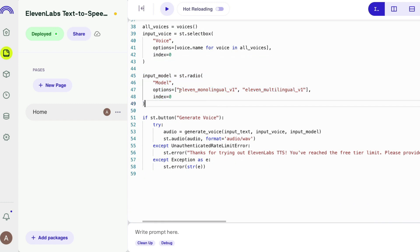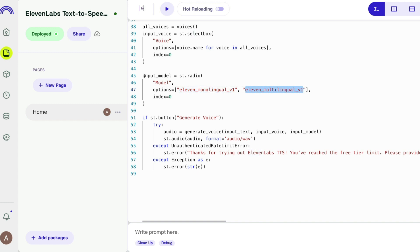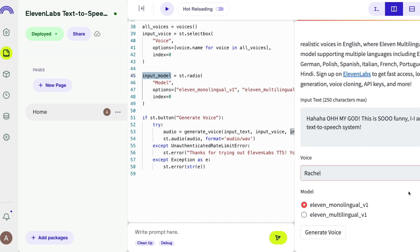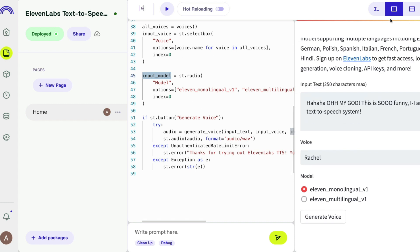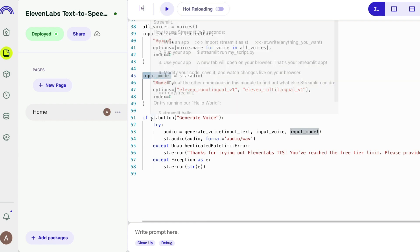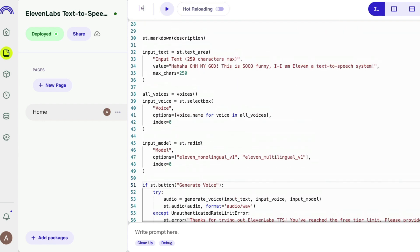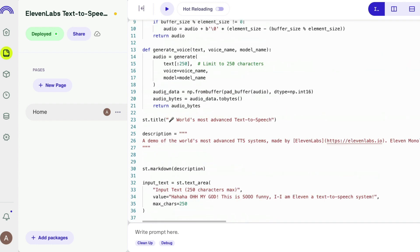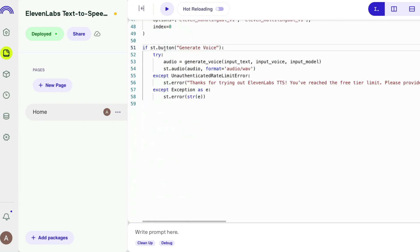You also need to select the model. There are two options: 'eleven_monolingual_v1' for English-only audio, and 'eleven_multilingual_v1' for other languages. This is a radio button since you can only select one. The selection is stored in 'input_model', which feeds into the audio generation.